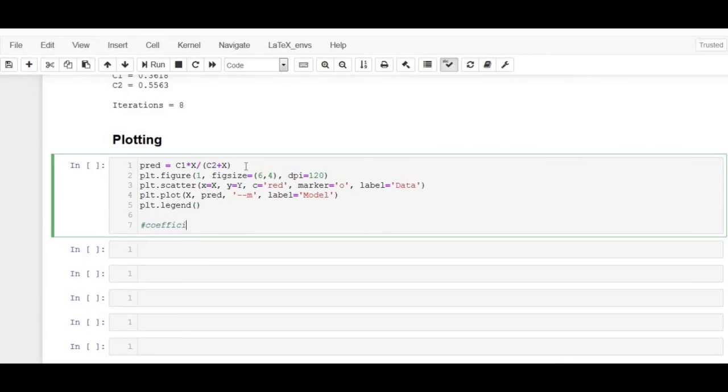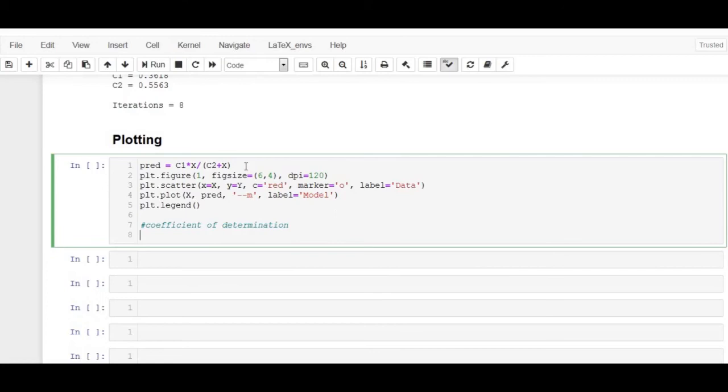We can use the coefficient of determination, commonly known as r-squared, to find out how close the predicted values are to the data.